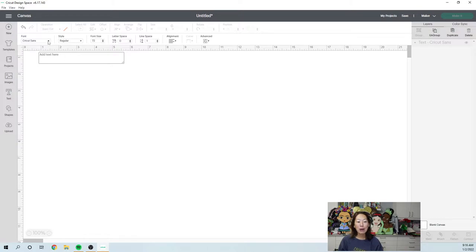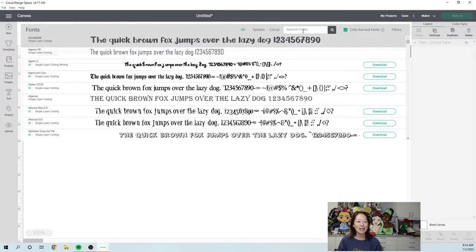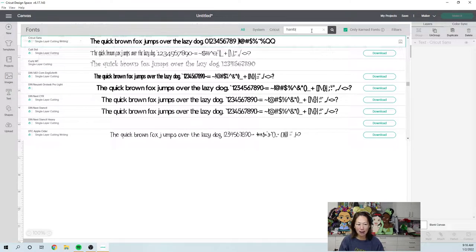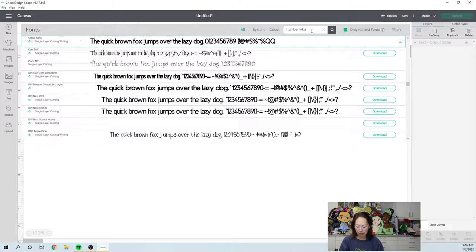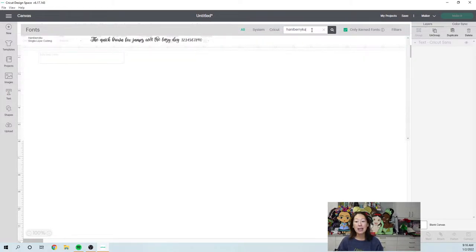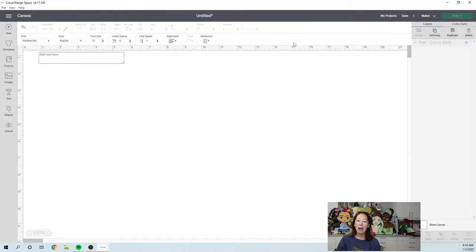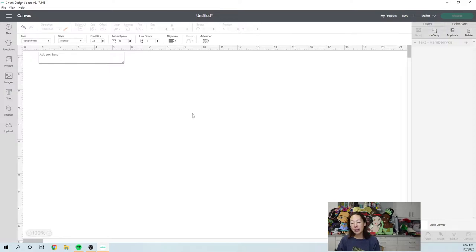I'm going to pick one of my favorite fonts because it's just so stinking pretty. It's called Hanaberry Koo. So you can search up here. It is not a Design Space font, it's from Creative Fabrica, and you can go to the link in my profile page if you want to try it out.